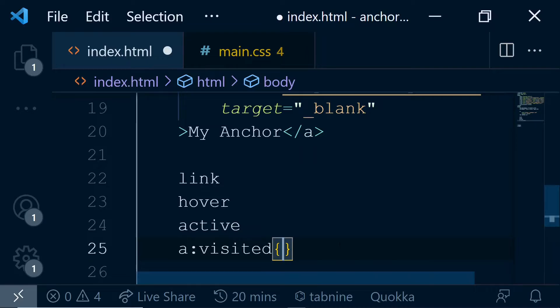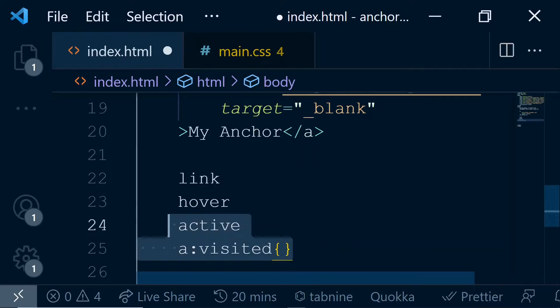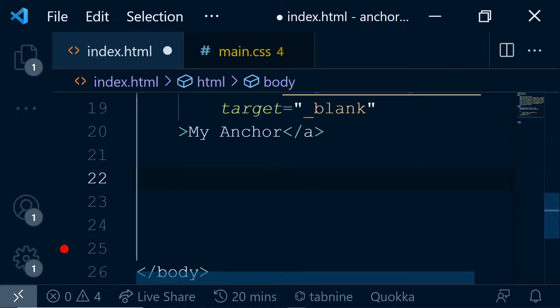So if I have a:visited and some styles like color, background-color, border and things like that, when you click on an anchor tag, then once the click is done, these styles will be applied on this anchor tag. Of course, we won't write it here. We will be writing all this into the CSS file.